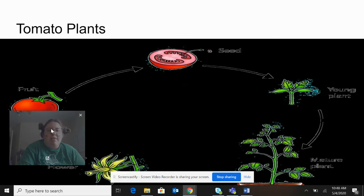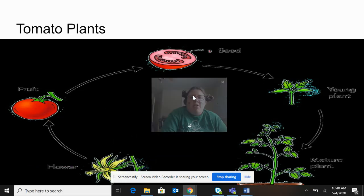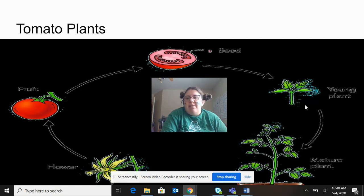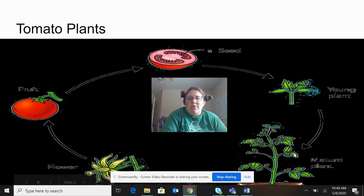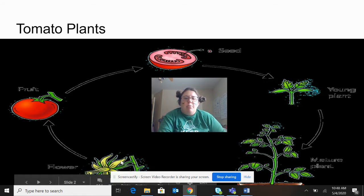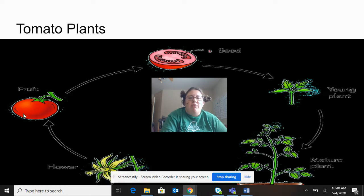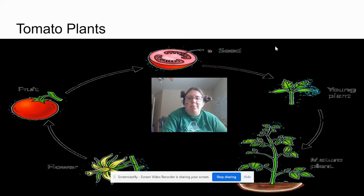The first one is the tomato plant. You have your seed that did come from an adult plant. It's planted, germinates, and then it grows into young plants, then it grows into a mature plant. The mature plant develops flowers and when the flowers fall off, that's when you get the fruit — in this case, the tomato. And then the cycle starts all over again.